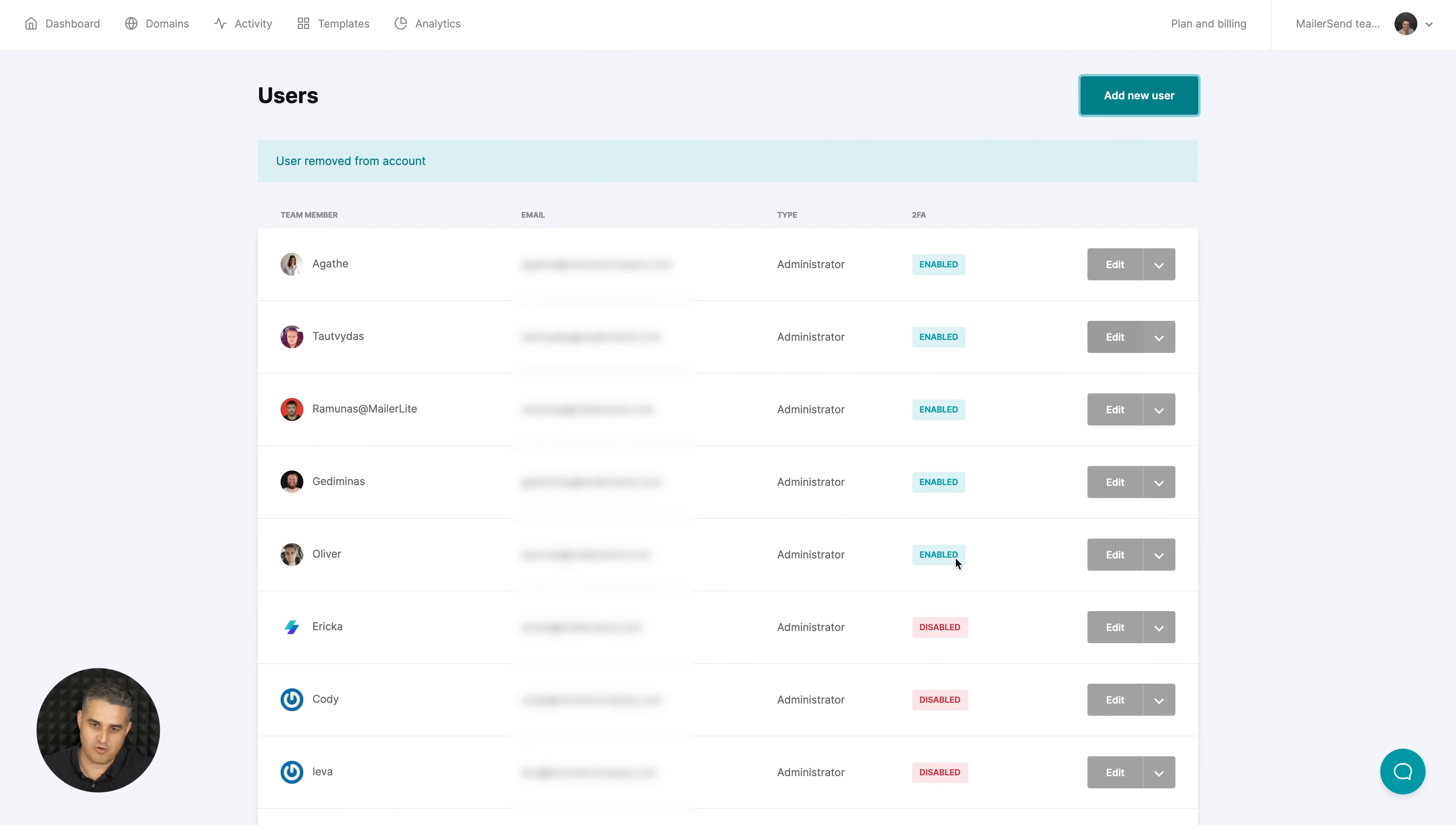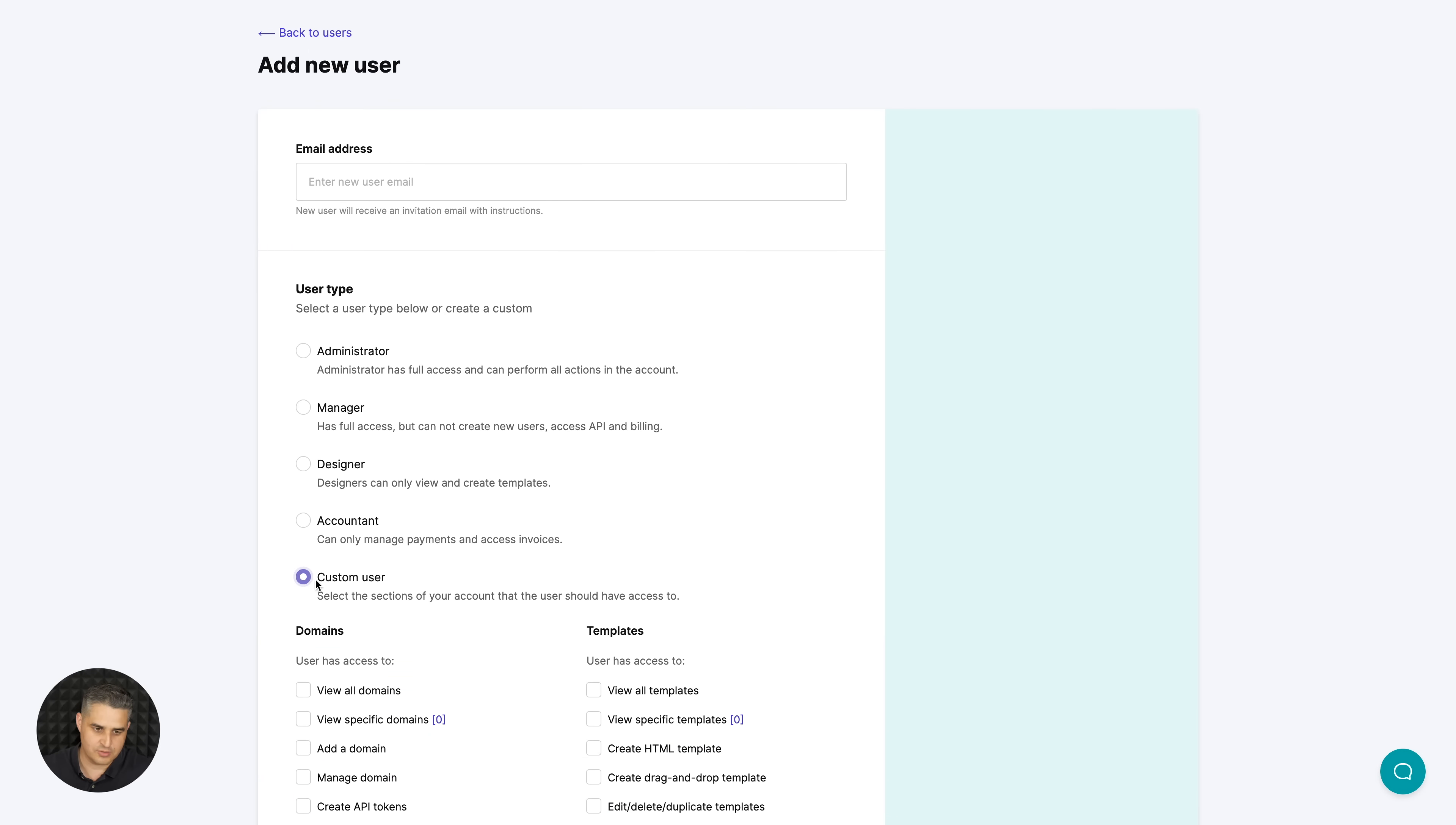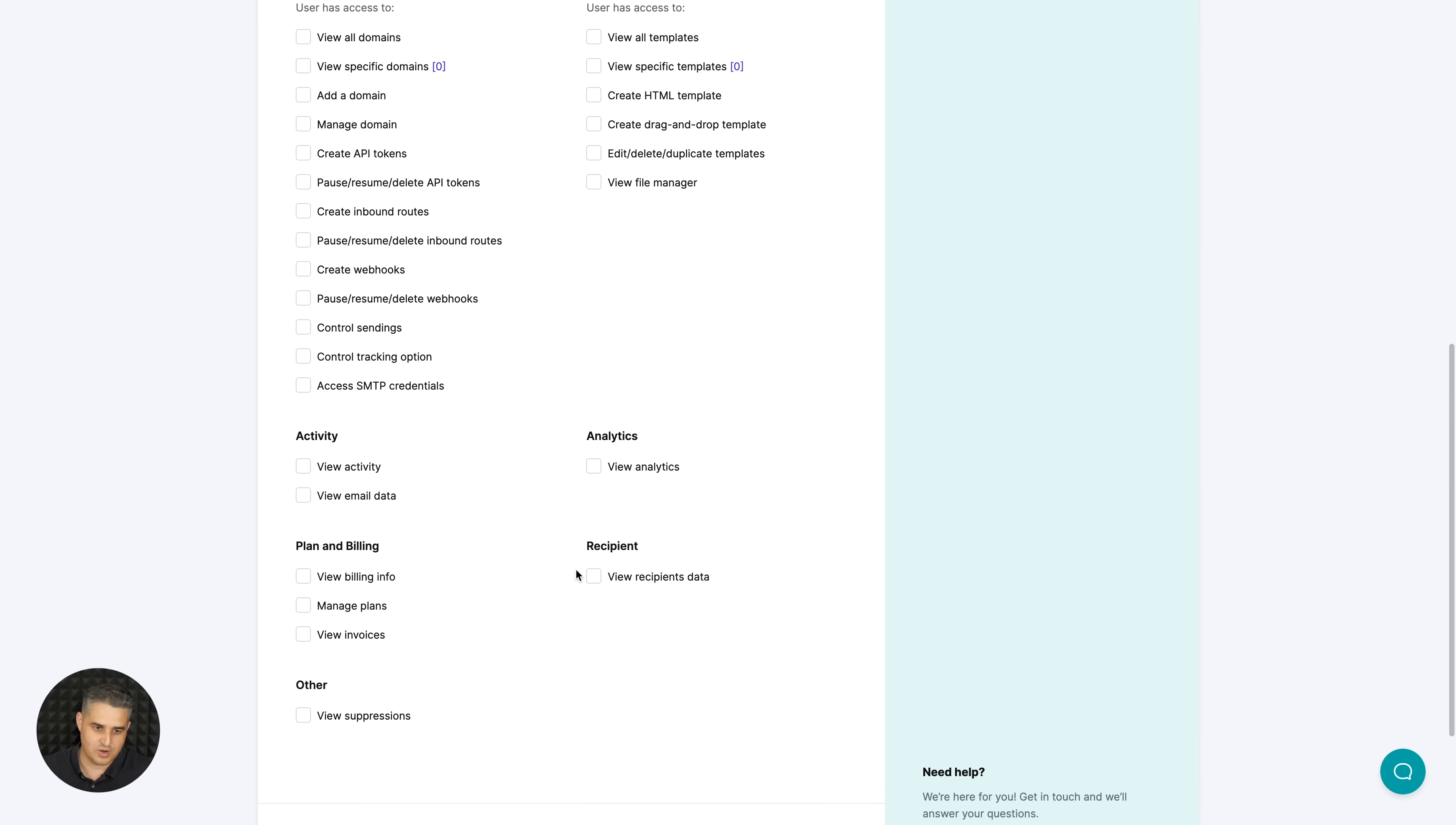In the user section you have an overview of all of your users and you can also add new users with this button here. You can just put in the email address of the new user, use one of these default roles right over here, or create your custom user by selecting these checkboxes depending on what you need. Just put in the checkboxes and click invite user to join.